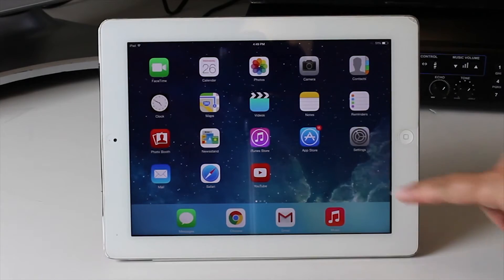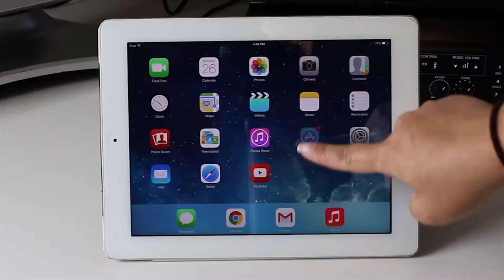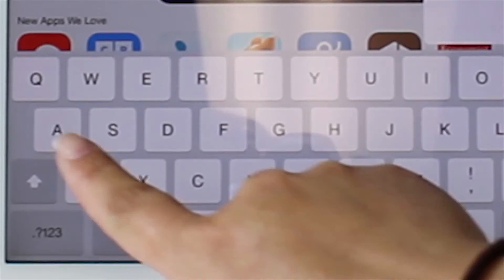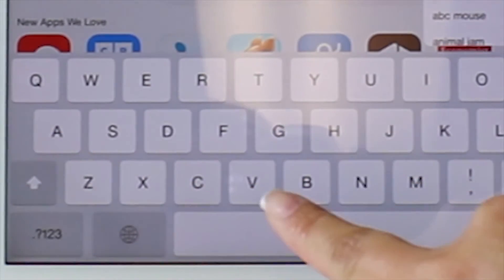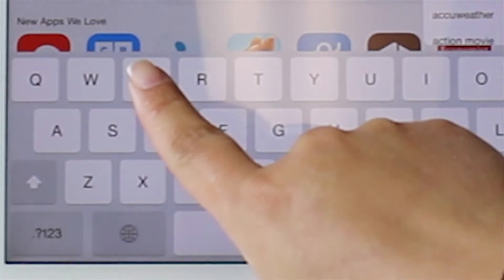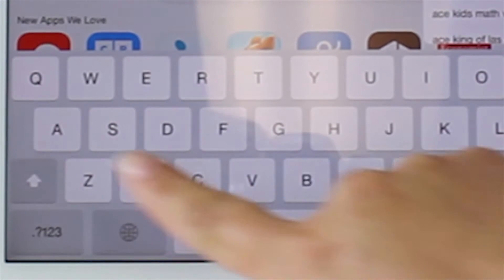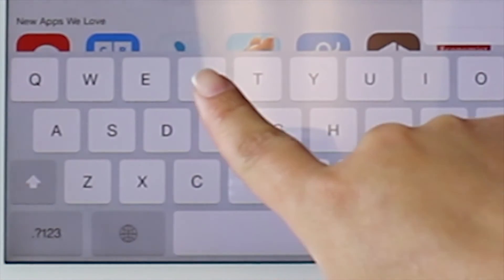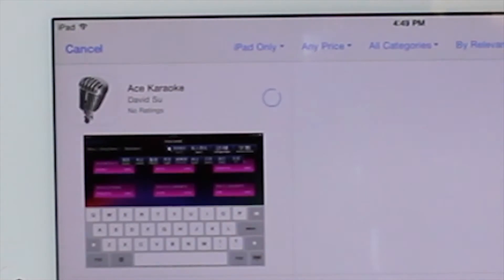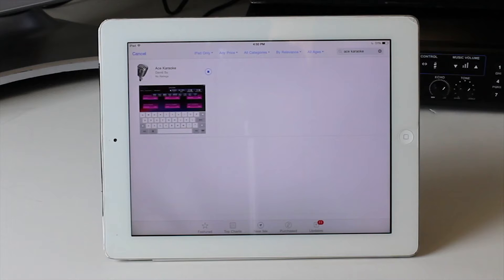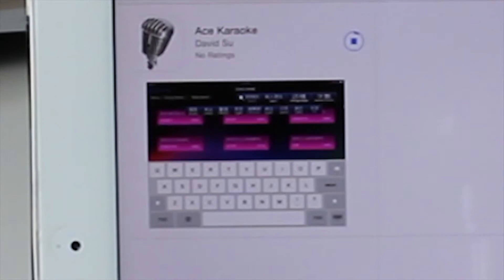Now go on the App Store and search for the Ace Karaoke app. Note this only works on iPad and not the iPhone. Download the app and wait until it finishes downloading after one revolution cycle.